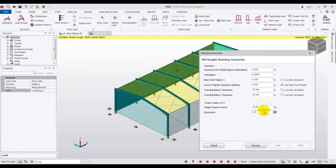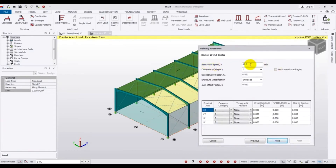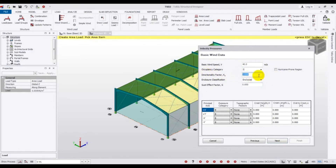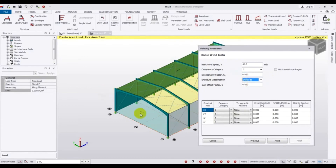Click Next. For basic wind speed, I will set 40 meters per second. Select Exposure Category B, then set the Directionality Factor — you will get that value from your code. For enclosure classification, since we have provided wall panels all around, the building is Enclosed. The Gust Effect Factor is also obtained from the code; its default value is 0.850.